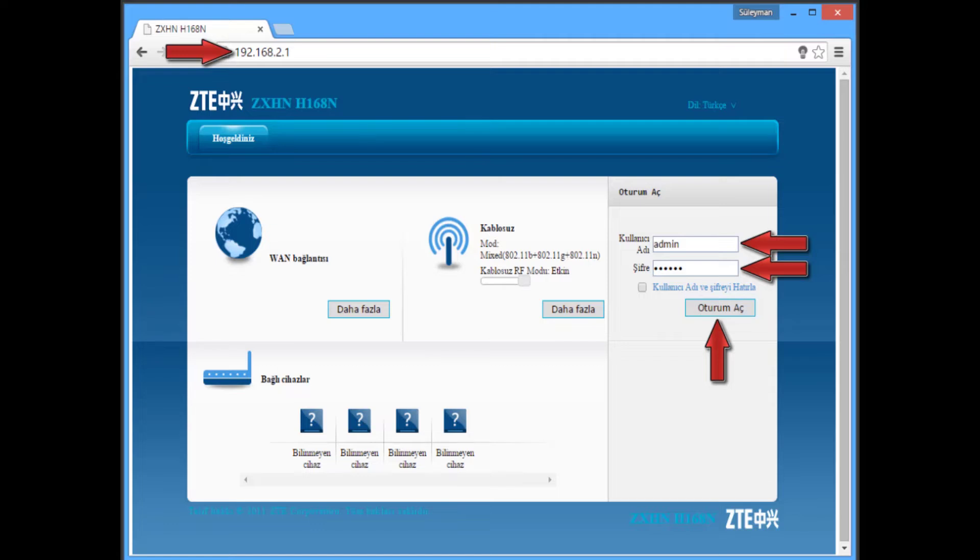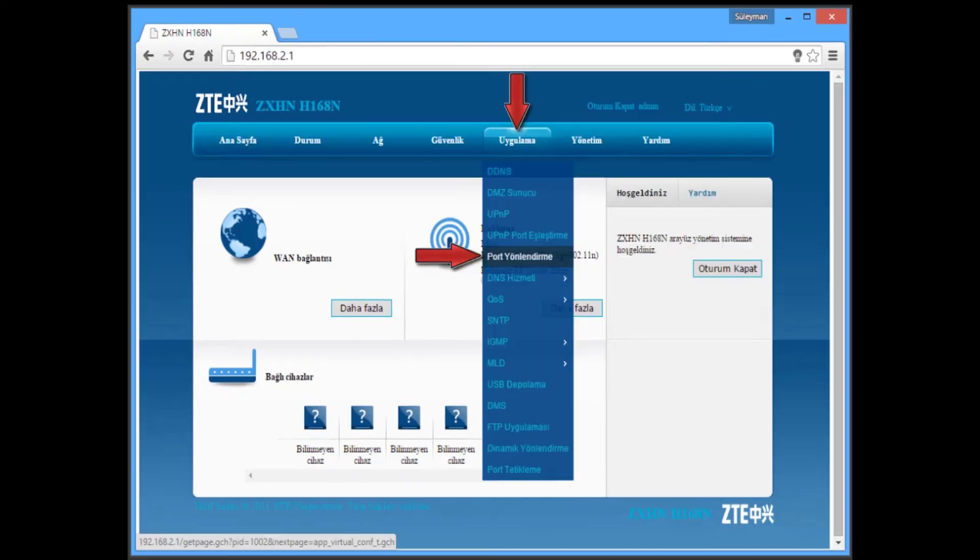After you type this, you will see this page. In this page you have to type username as admin and password as tetanet. You have to type it and after that you have to login.